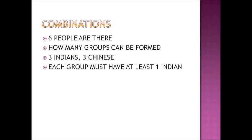Another question came from combinations. We had to calculate the number of possible combinations. If 6 people are there, out of that 3 are Indians, 3 are Chinese. So we had to form groups. Then groups can be like containing 1 person, 2 persons, 3 persons, any number of persons. And the condition was that each group should have at least 1 Indian. So we had to calculate the number of combinations of this case.